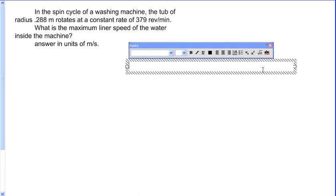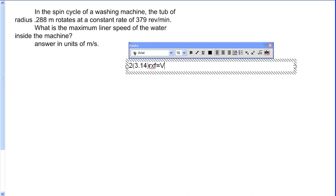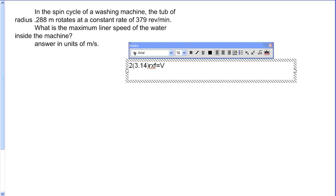The formula used for this problem is v = 2πr × n. So it's 2 pi times 0.288 times 379.